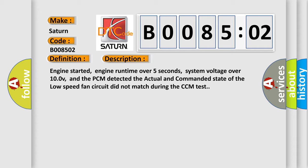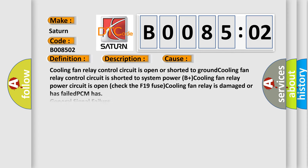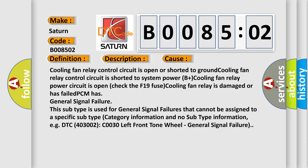This diagnostic error occurs most often in these cases: Cooling fan relay control circuit is open or shorted to ground. Cooling fan relay control circuit is shorted to system power B-plus. Cooling fan relay power circuit is open. Check the F19 fuse. Cooling fan relay is damaged or has failed. PCM has general signal failure.